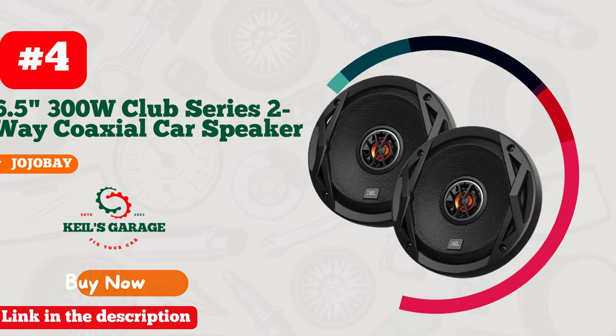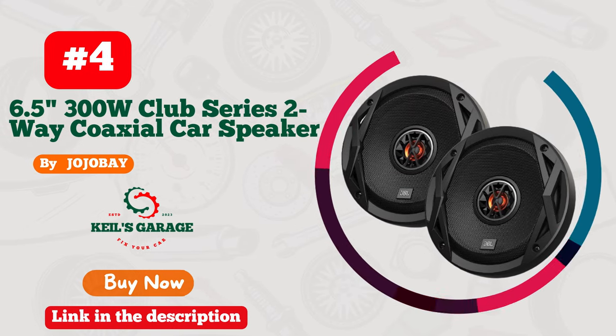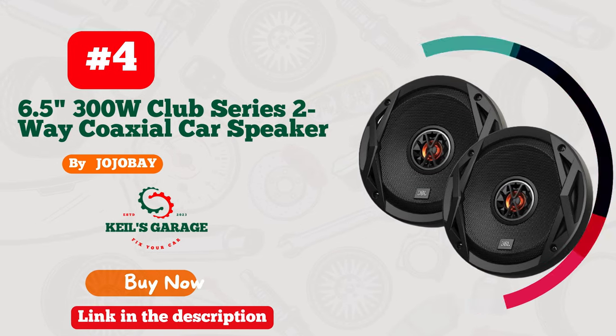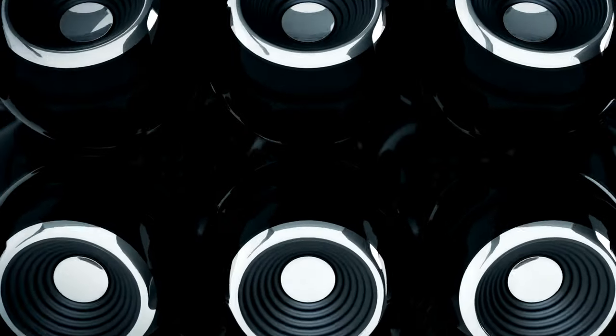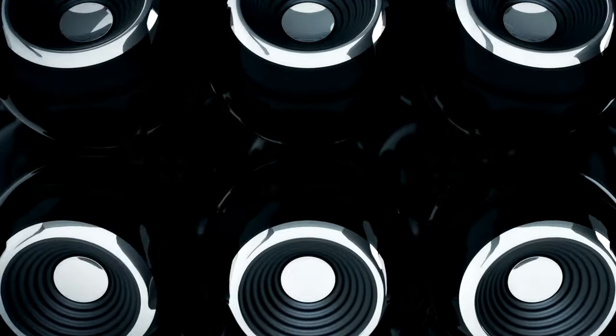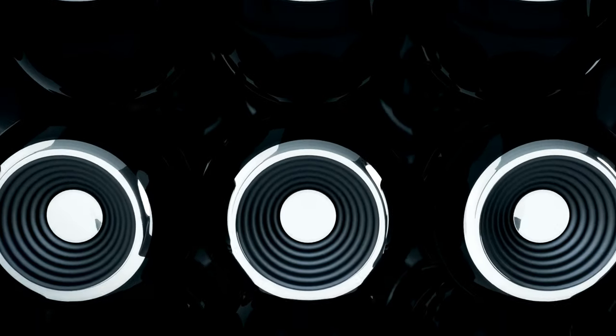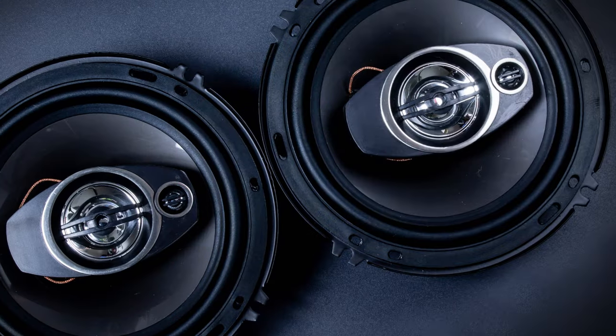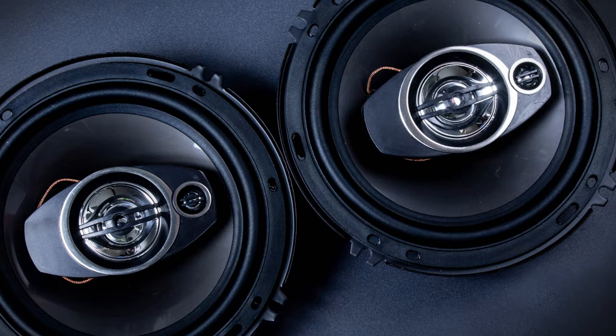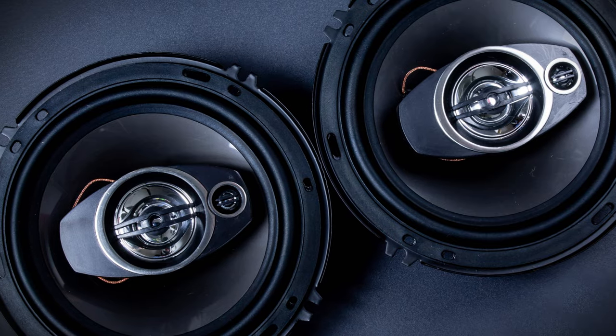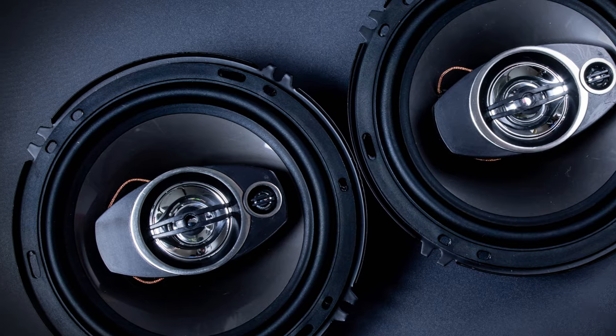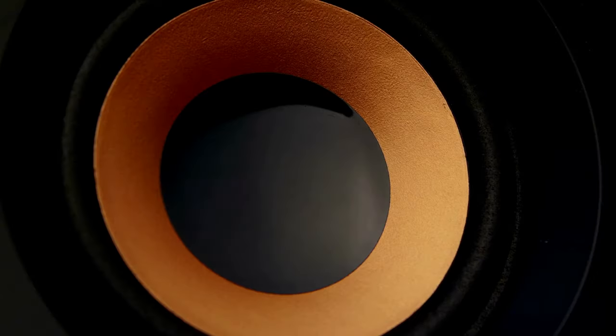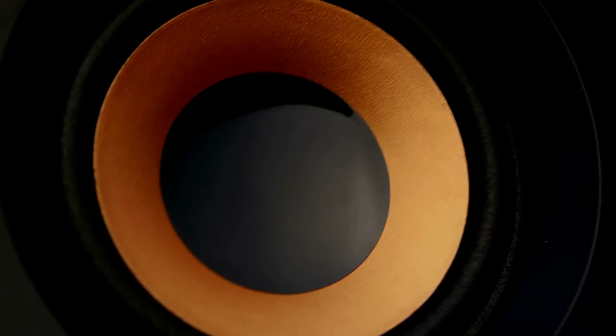Number 4. JBL unleashes Sonic Euphoria with their 6.5-inch 300W Club Series 2-way coaxial car speakers. Elevate your ride with unrivaled audio clarity and booming bass that transforms your car into a mobile concert hall. These speakers redefine road trip entertainment, delivering powerful sound that's as smooth as the open highway.